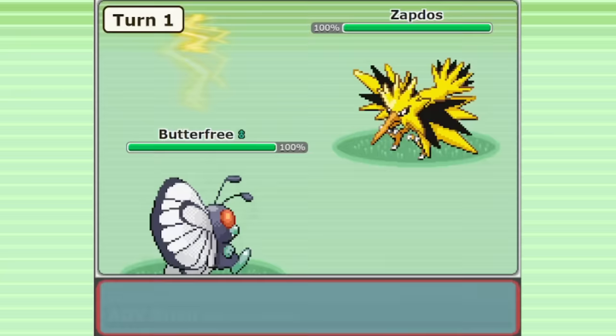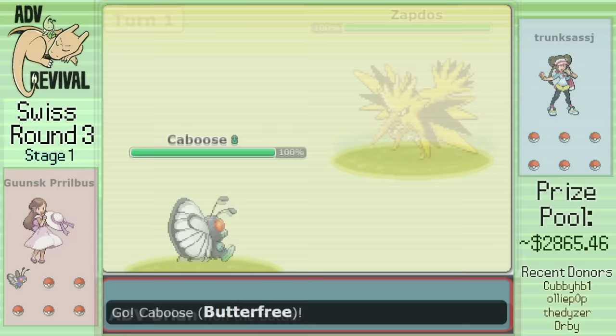I never entertained the idea that Butterfree could have any kind of viable role in Gen 3 OU, until I saw these games from my tournament, ADV Revival.